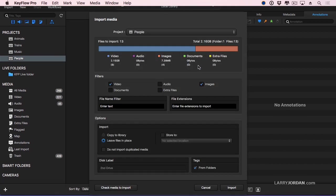This opens up a very powerful dialog, which allows you to control how the media is going to be imported. I'm importing nine video files, no audio-only files, four image files, no documents, and no extra files.